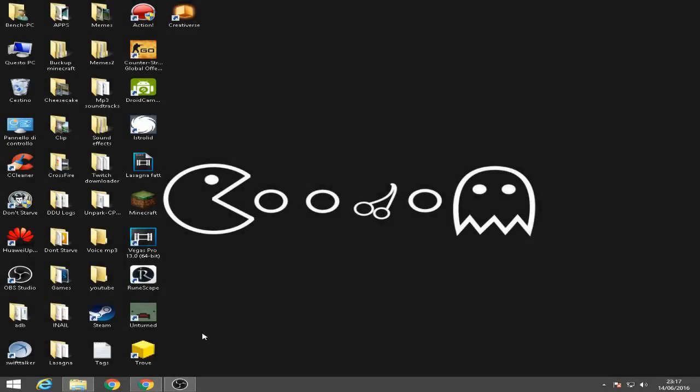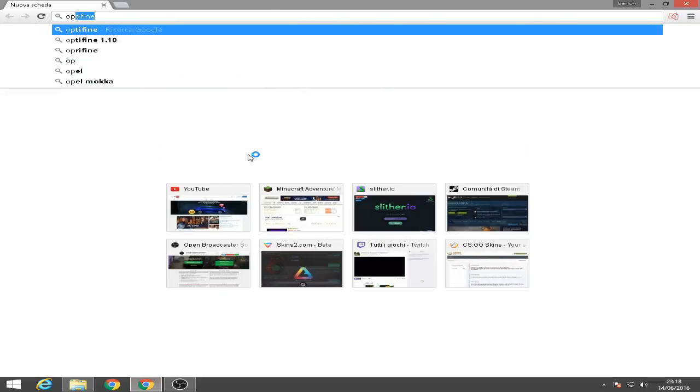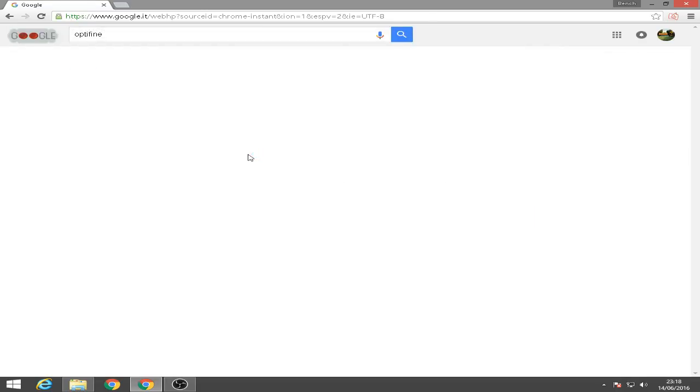Okay now, open up your internet browser and then search for Optifine. Here we go.